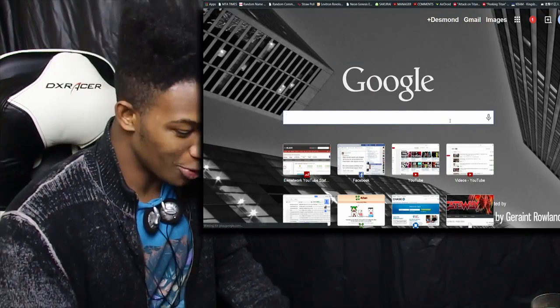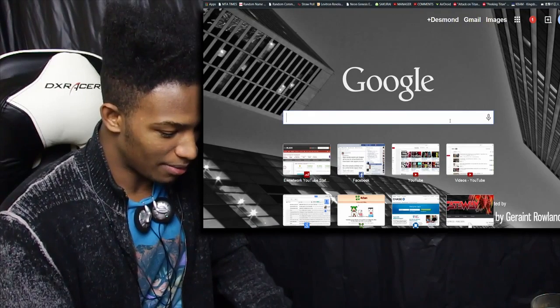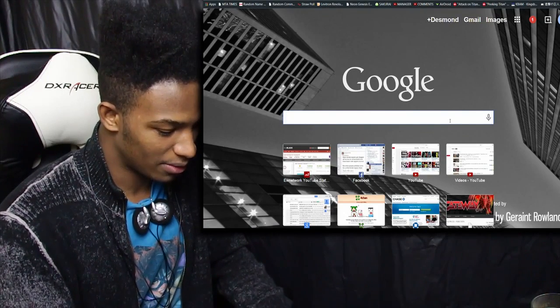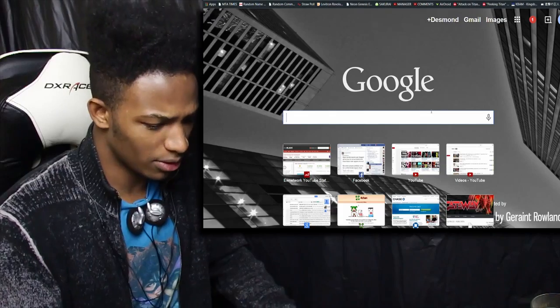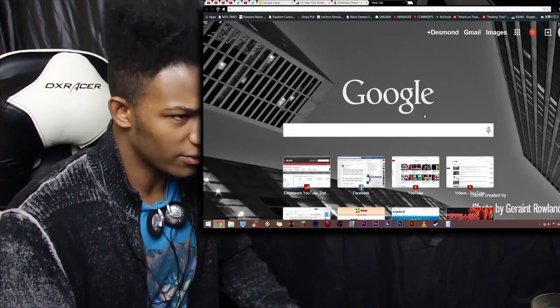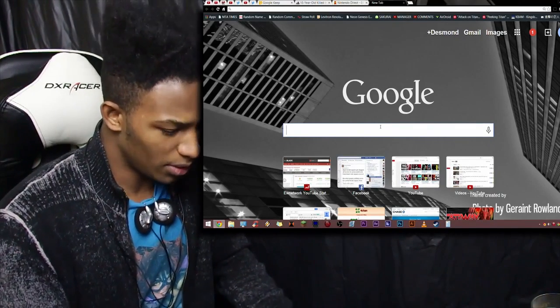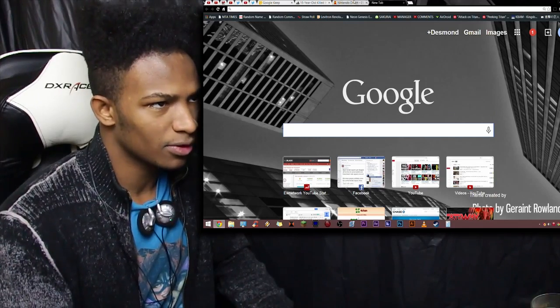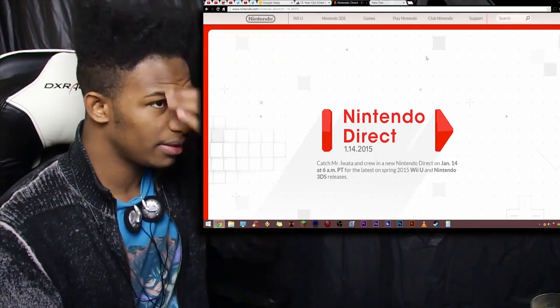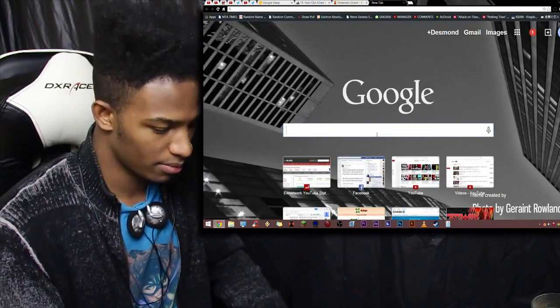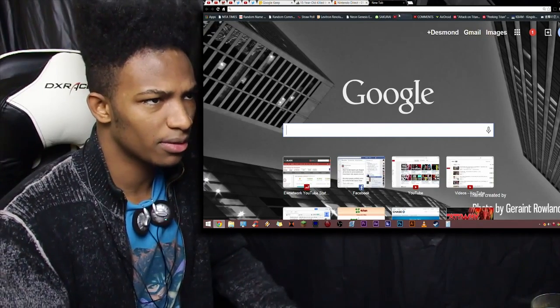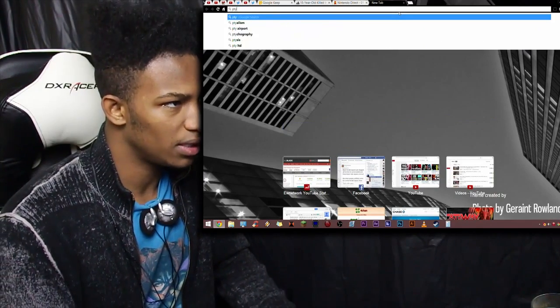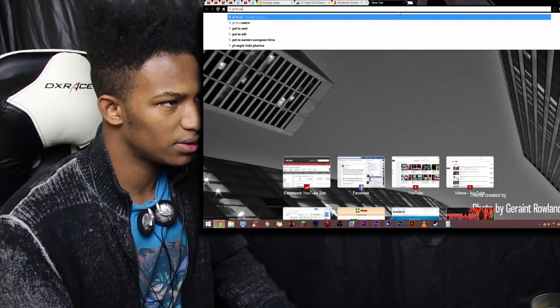Let me go to Google and search for Pacific time to EST. Having some keyboard issues here... PT to EST, let's do that.